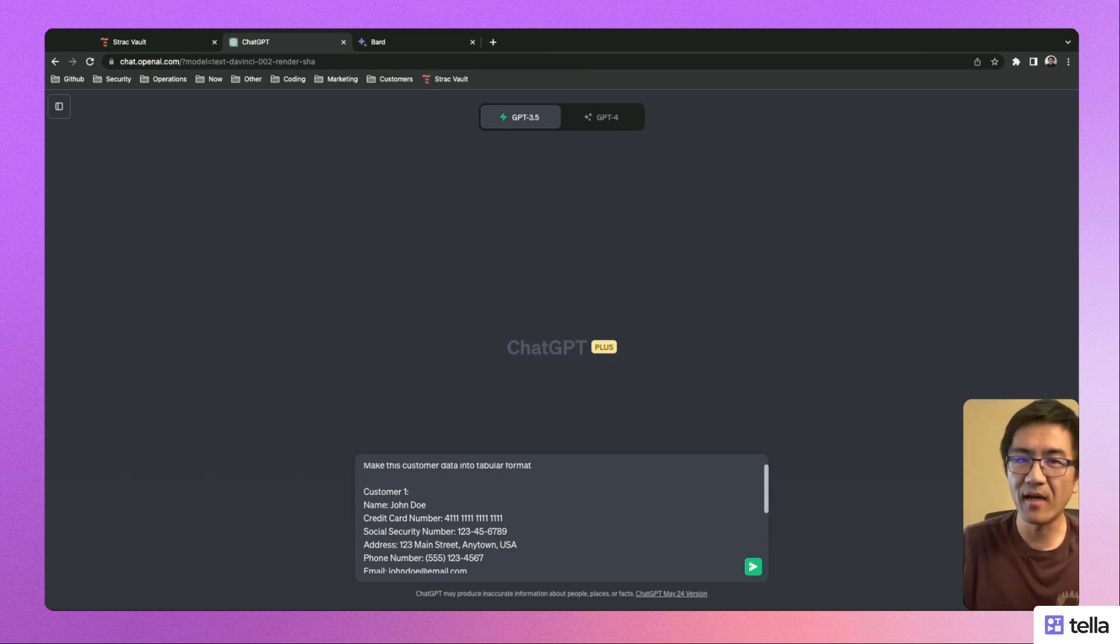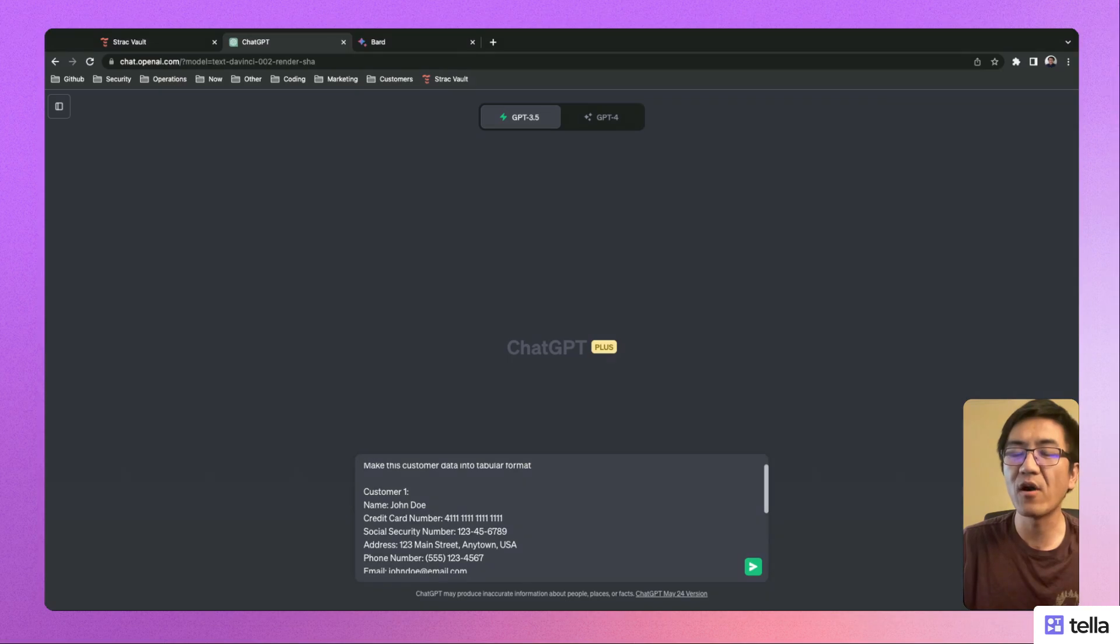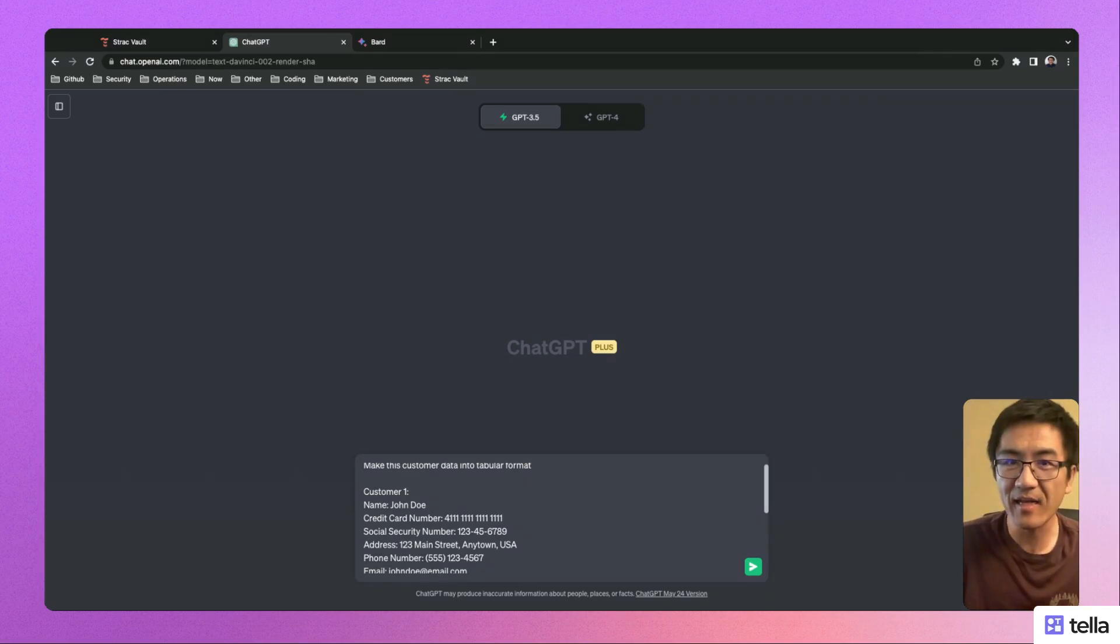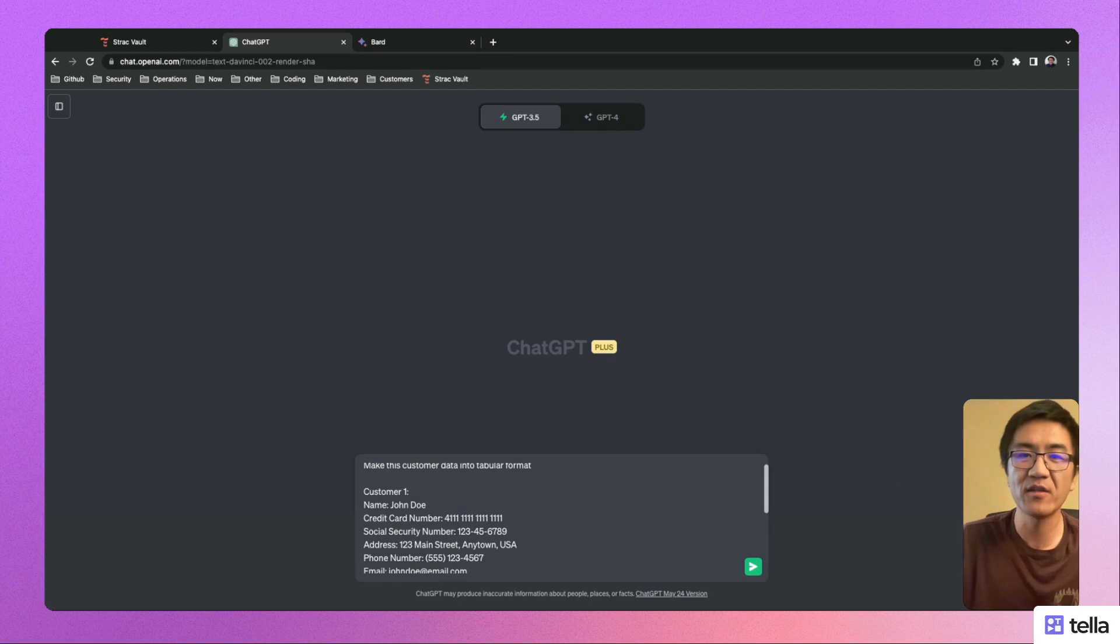Now, ChatGPT is programmed to record and learn from all conversations. The customer sensitive data is unintentionally stored with a third party.